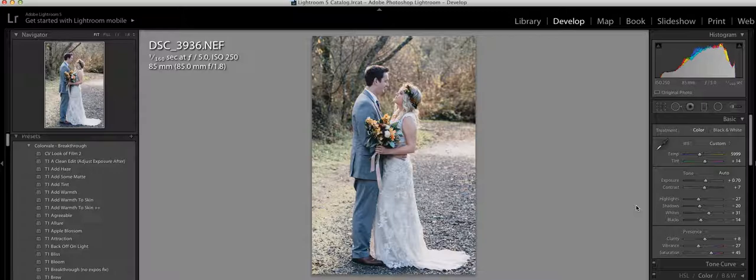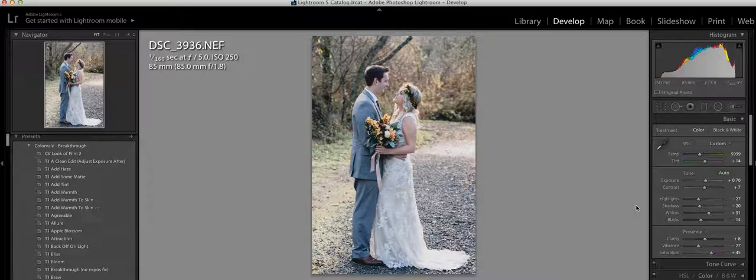If you're on the fence about buying some presets, I would highly recommend ColorVail because they are very user friendly and very easy to use no matter what your editing style is.